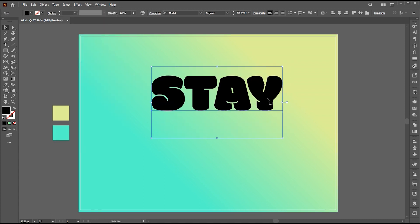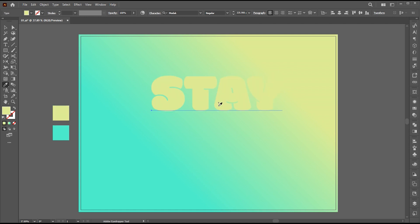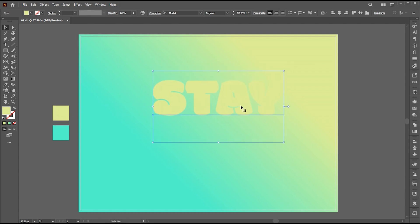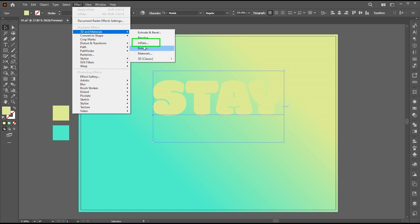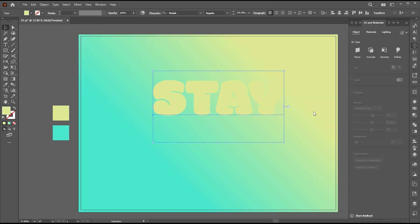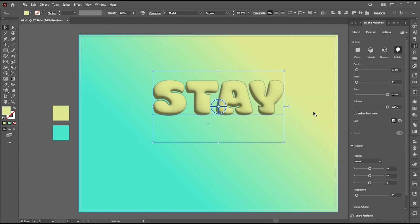Go to the eyedropper tool and apply the first color to it. Then go to the Effect menu, then 3D and Materials, and select Inflate. Follow my inflate settings on it.